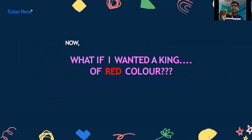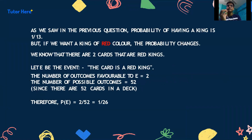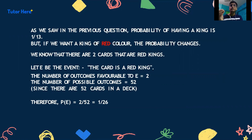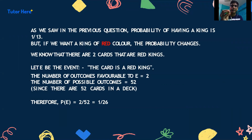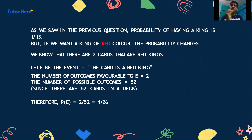What if we wanted a king of red colour? As we saw, the probability of getting any king is 1/13. But if we want a king of red colour, the probability changes. There are 4 kings in the deck — 2 are red and 2 are black. So E now becomes the event that the card is a red king. The number of favourable outcomes is 2, and the total possible outcomes are 52. Therefore P(E) becomes 2/52, which is 1/26.